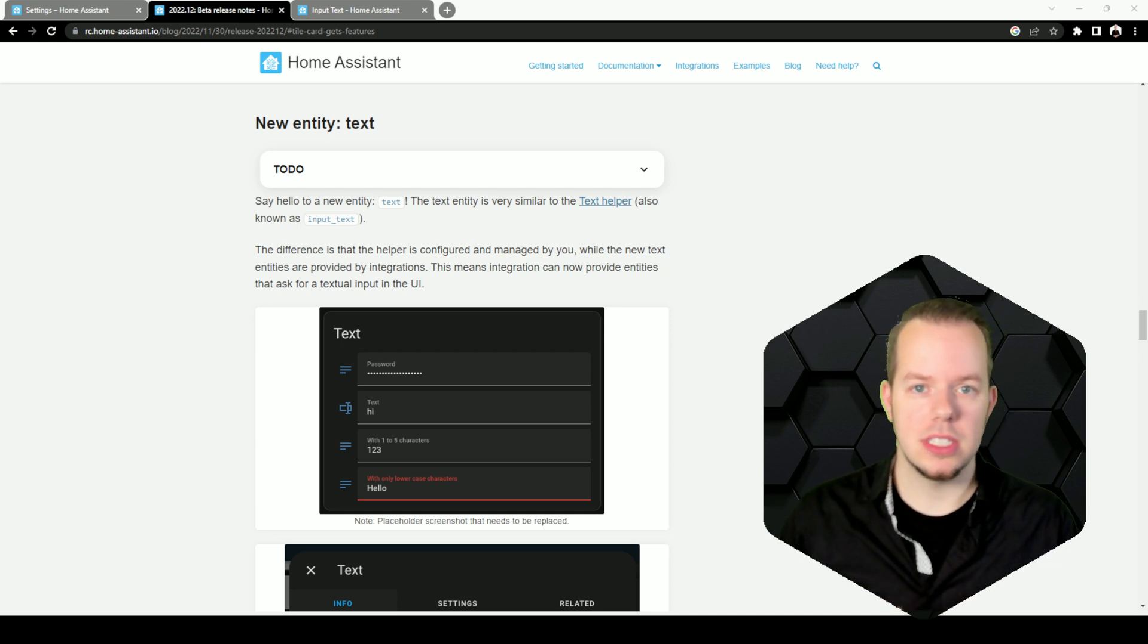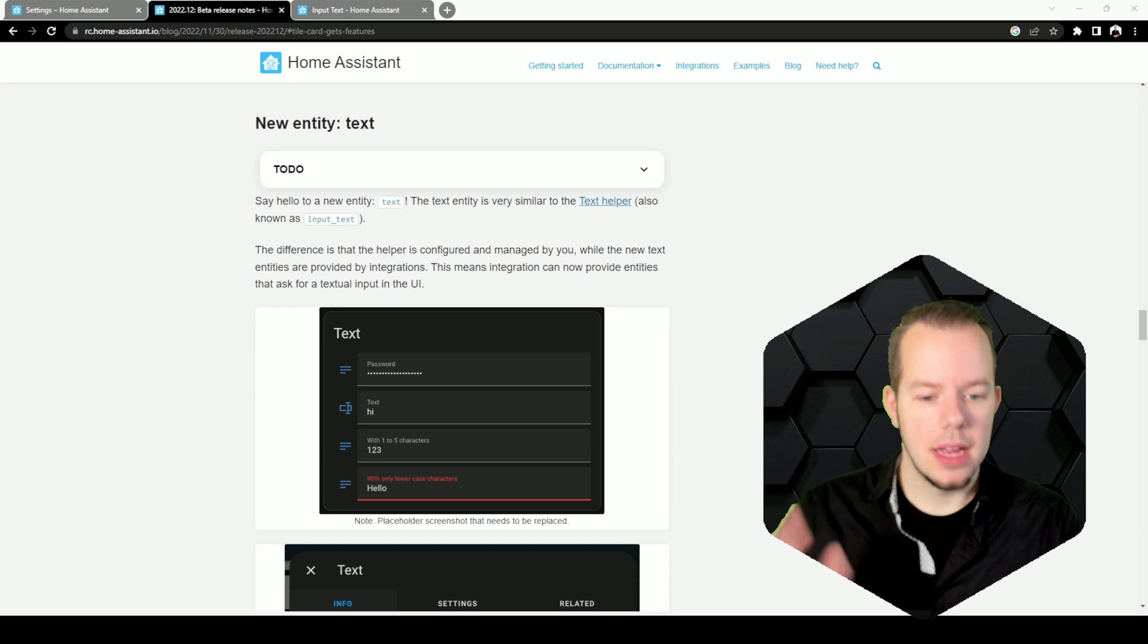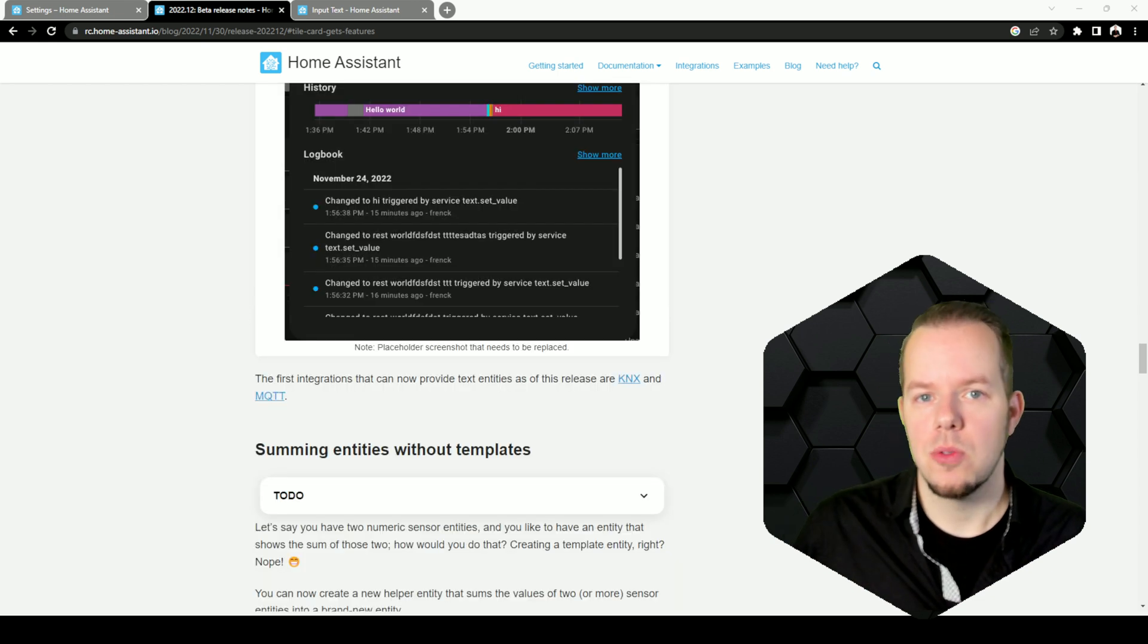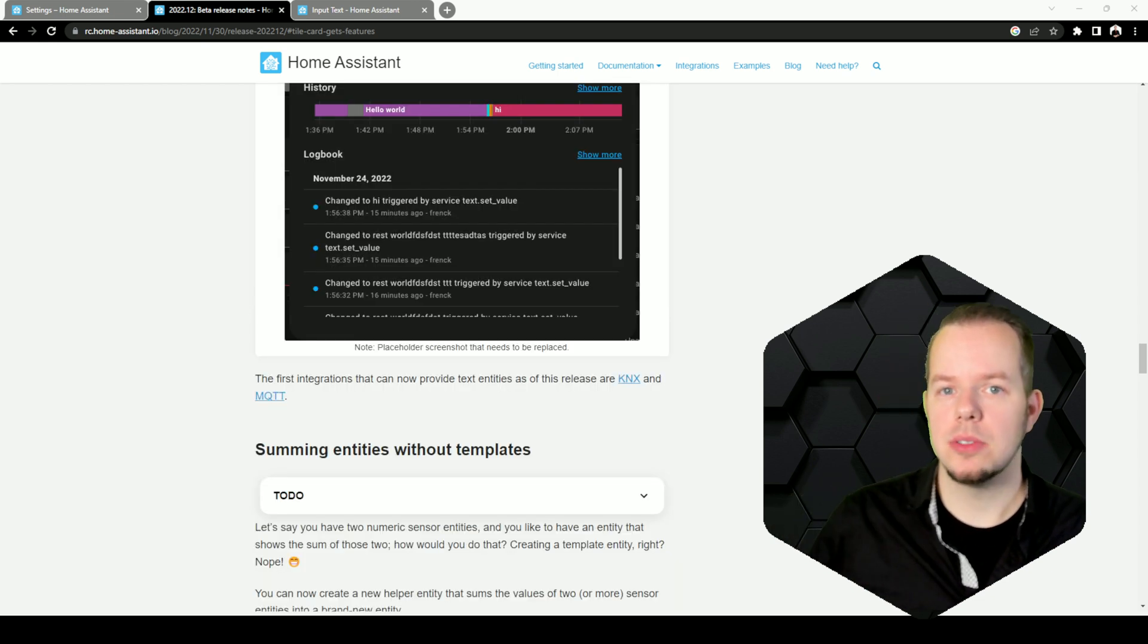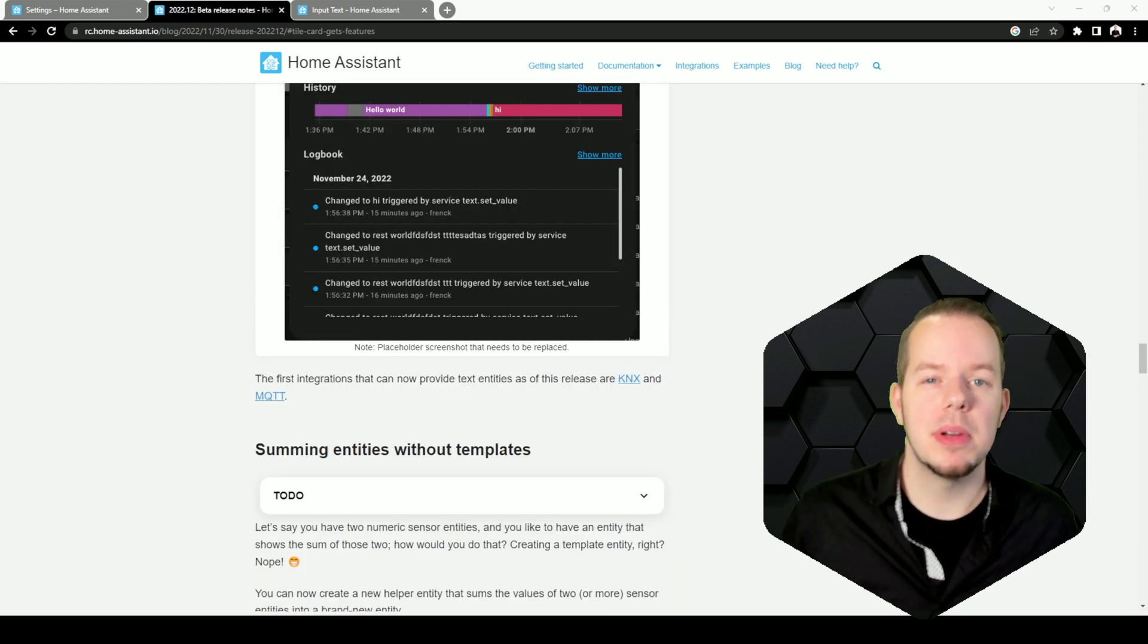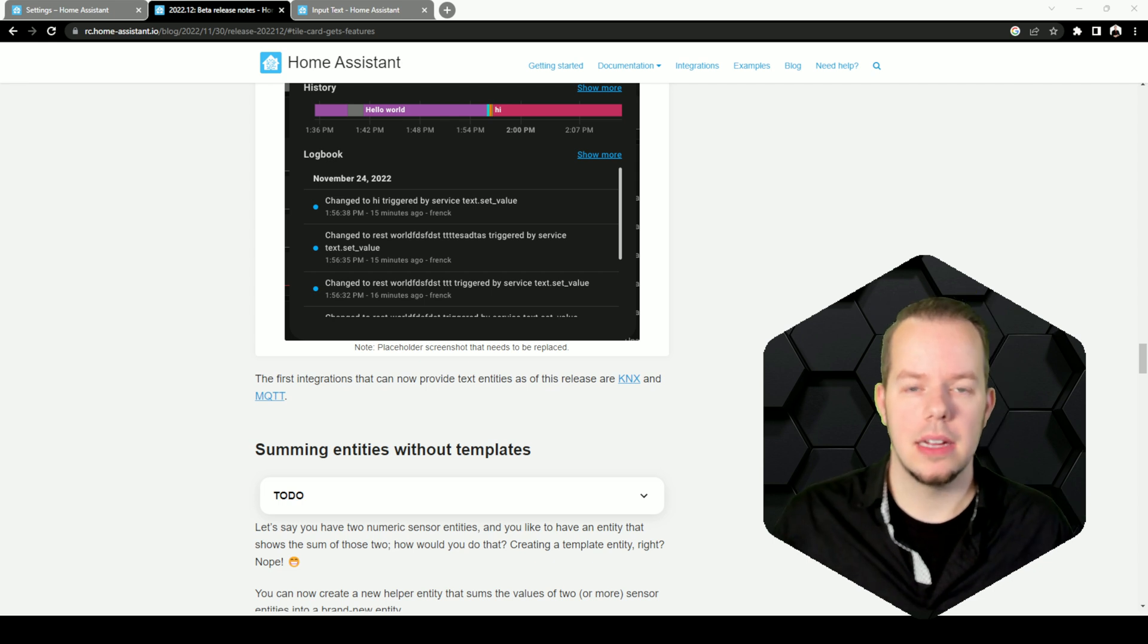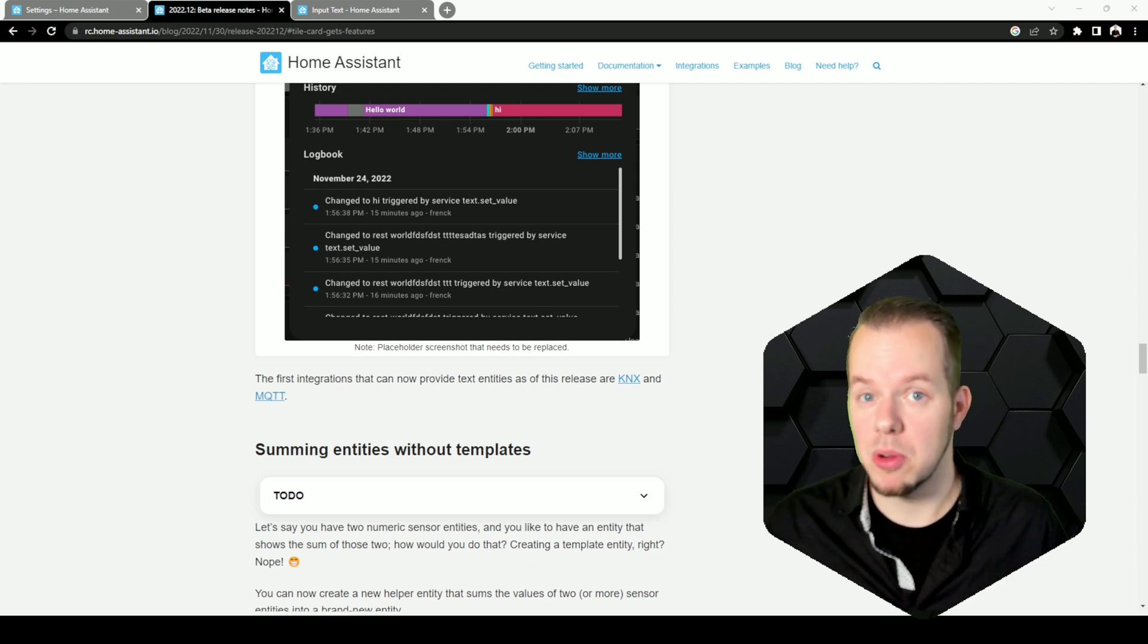Instead, the integration would just say I have a text input here and here it is. Right now the first integrations that provide those are MQTT and KNX, but I expect some others to be following soon like ESPHome, my guess.